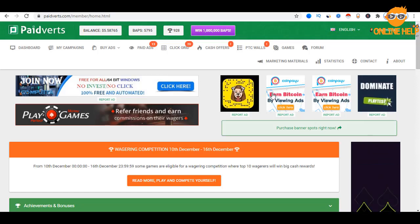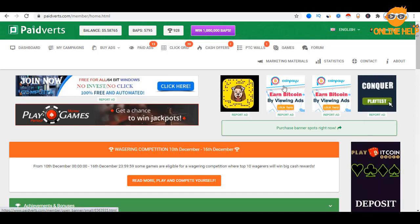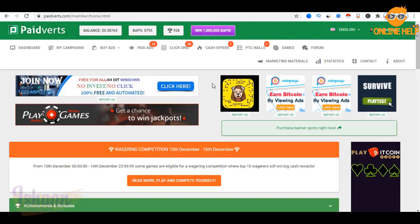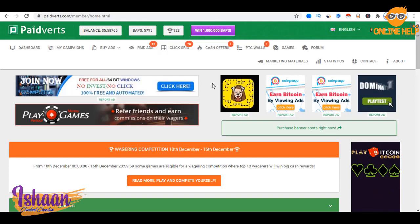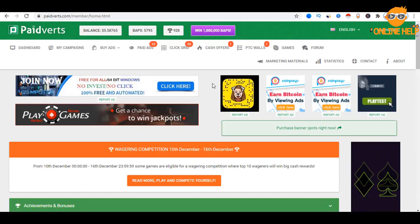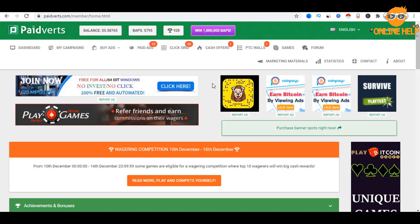Hello, good morning. Assalamualaikum. In the next video, I will show you a review of Paidverse. I will show you an update and a complete package of Paidverse.